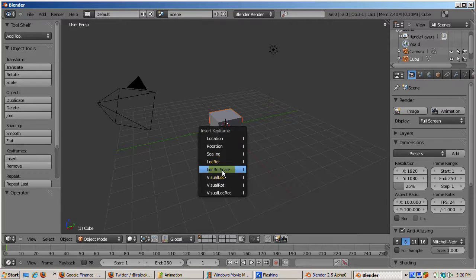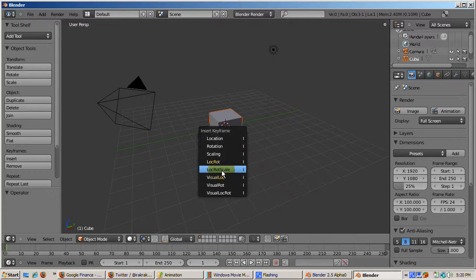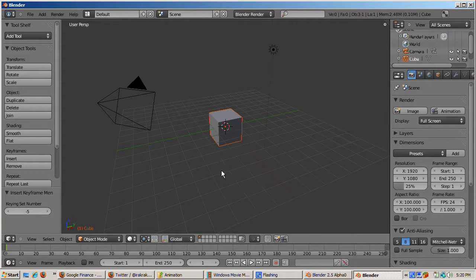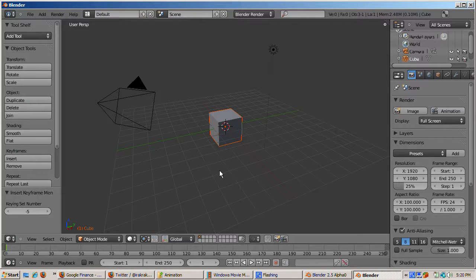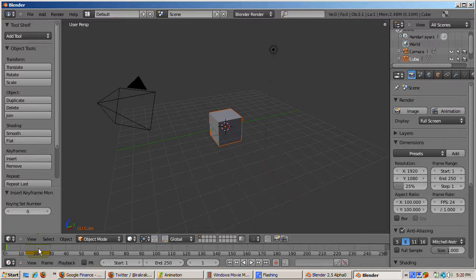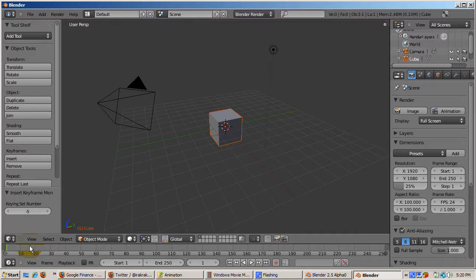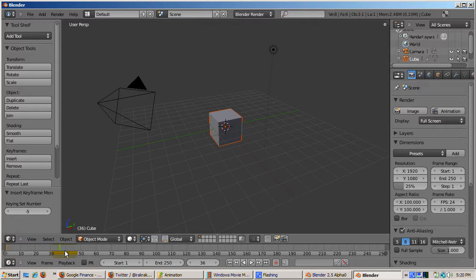You can insert combinations of location, rotation, and scale keyframes. At frame 1, insert a loc-rot-scale keyframe to insert location, rotation, and scale keyframes. The timeline window is right below the 3D window.